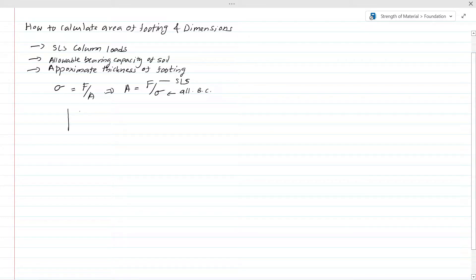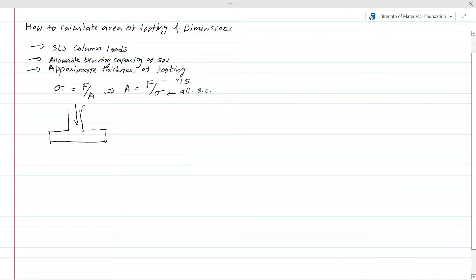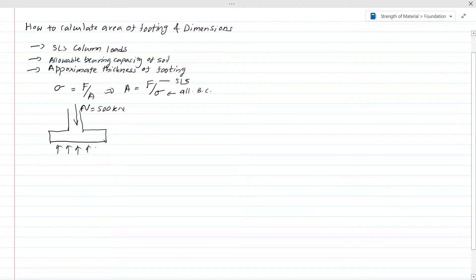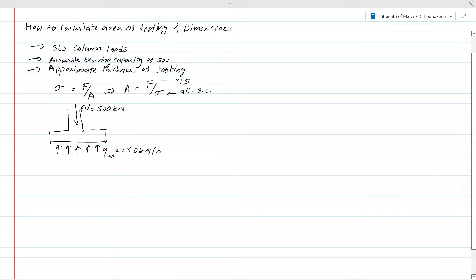Let's consider a worked example to understand this better. We consider a column load — say column load N equals 500 kilonewtons. The allowable bearing capacity comes from the soil investigation report. Say Q allowable equals 150 kilonewtons per meter squared. We will use this value in the example.